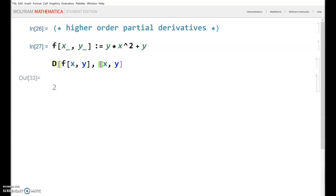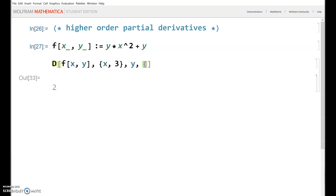You can also go really advanced — like the first, second, and third derivatives with respect to X, then the fourth derivative with respect to Y, then the fifth and sixth derivatives with respect to X, and then the seventh and eighth derivatives with respect to Y. You can get as creative as you want. This particular result will just be zero, but you can go as many derivatives as you want.